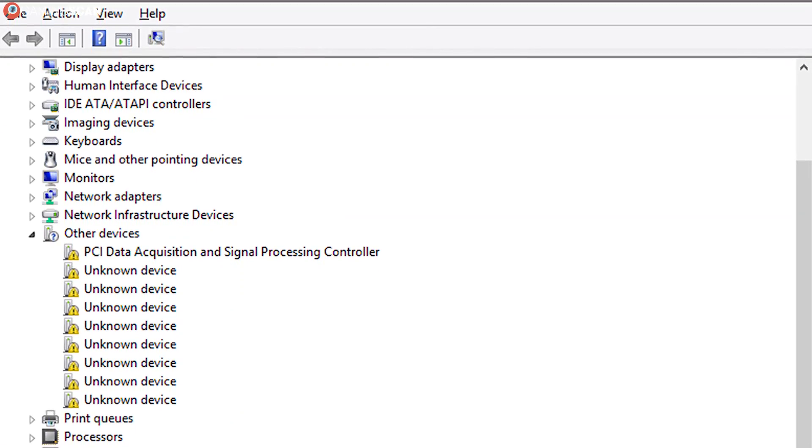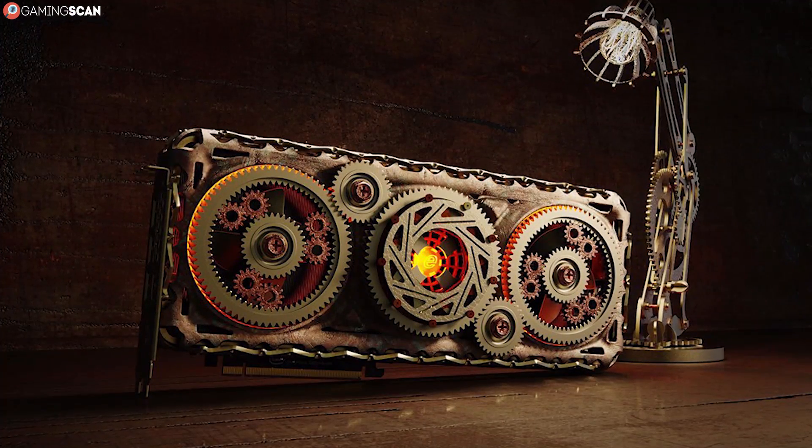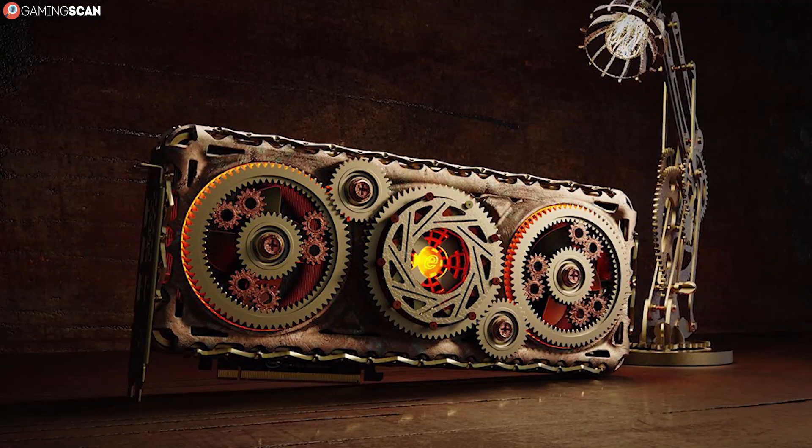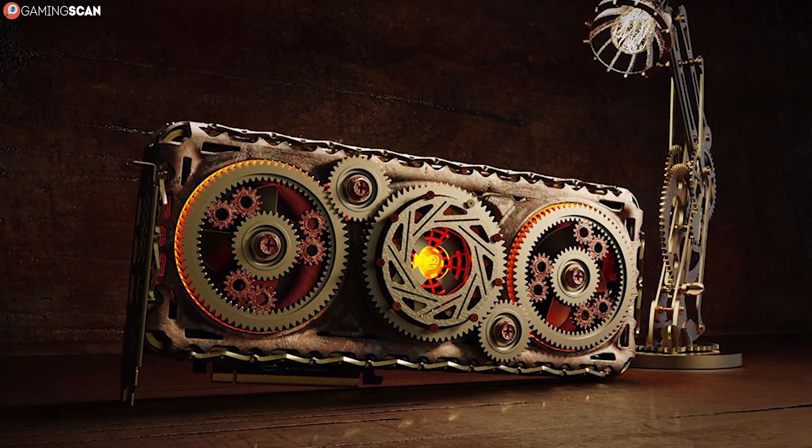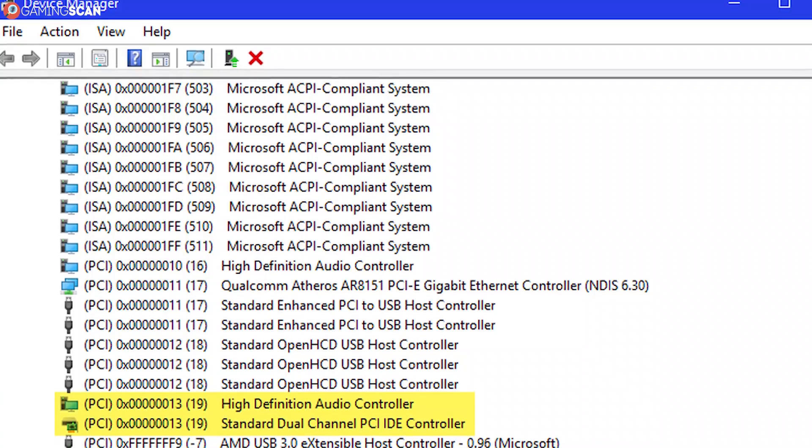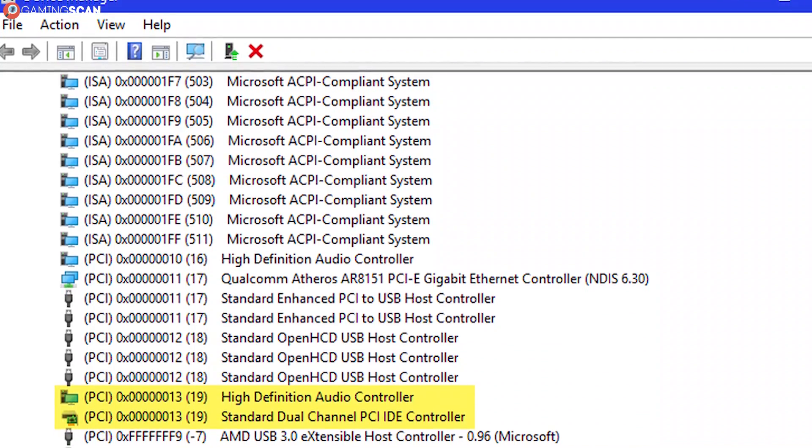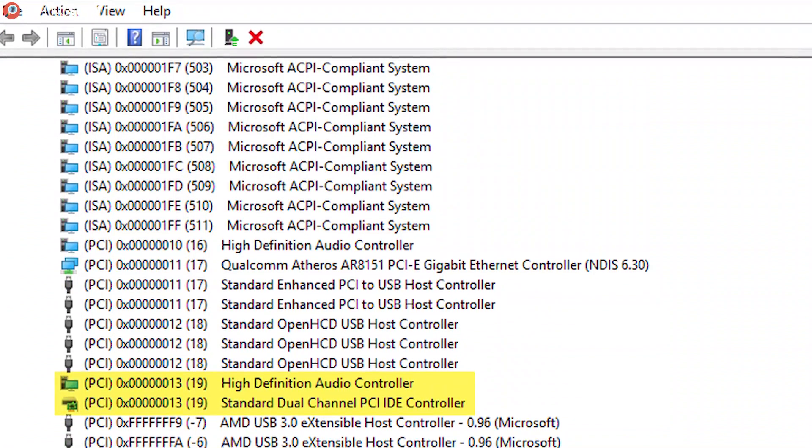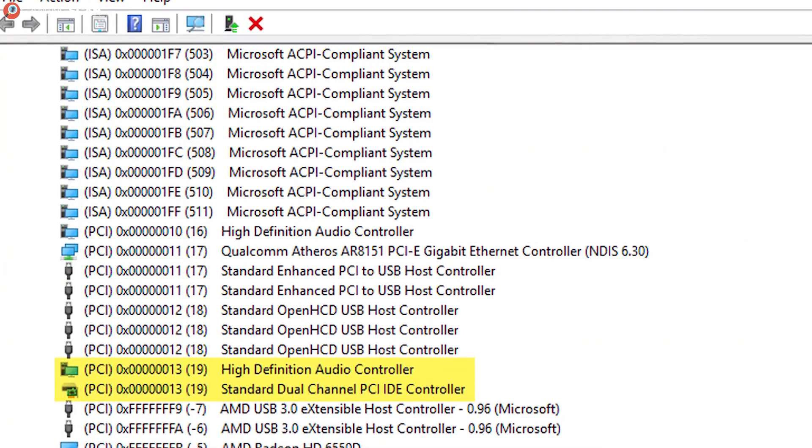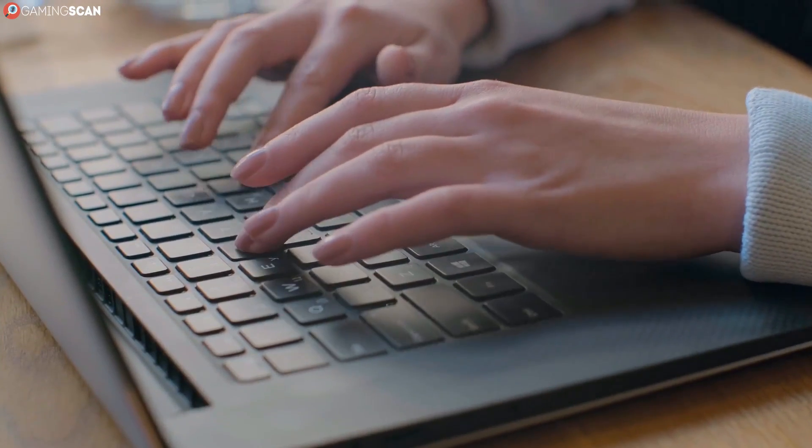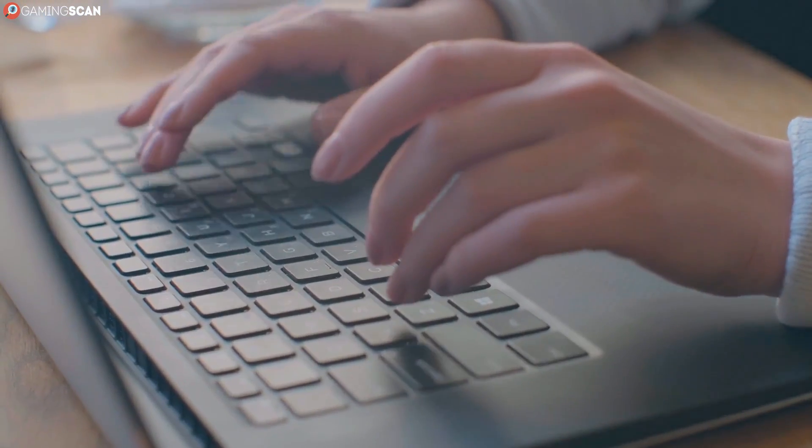And that is the Device Manager method. Simply put, all you need to do is go to the Device Manager, and you can find which graphics card you have from there. To enter Device Manager, either type it out in the Start menu or go to the Control Panel and then click on the Hardware and Sound until you finally see the Device Manager option.